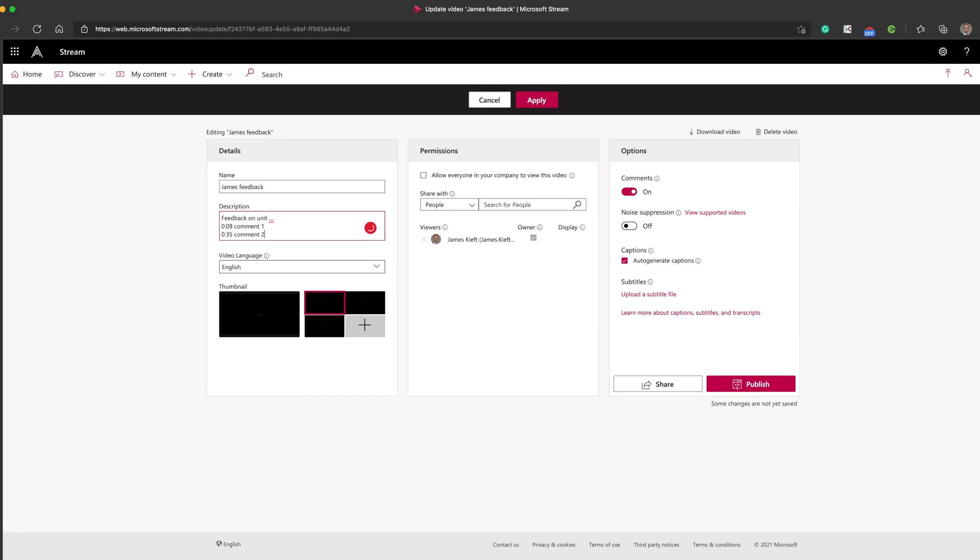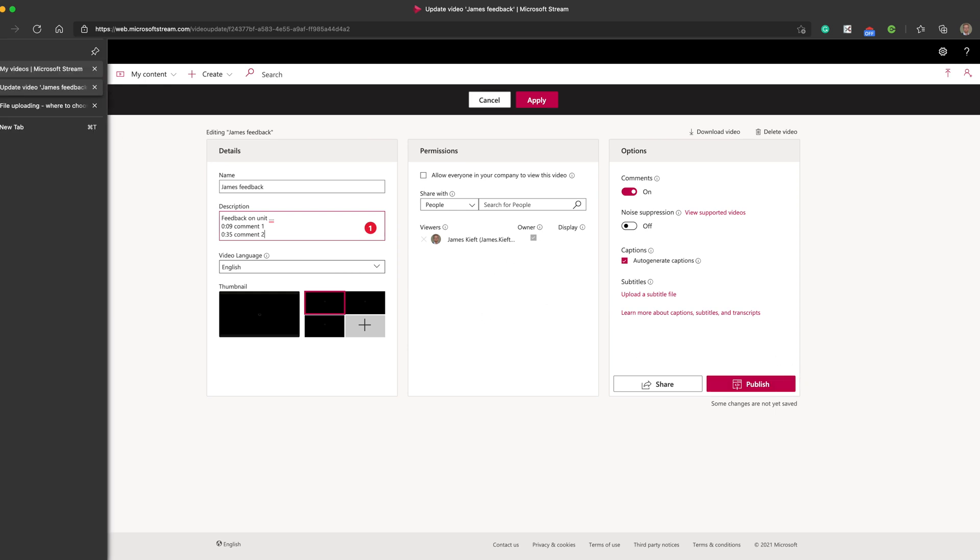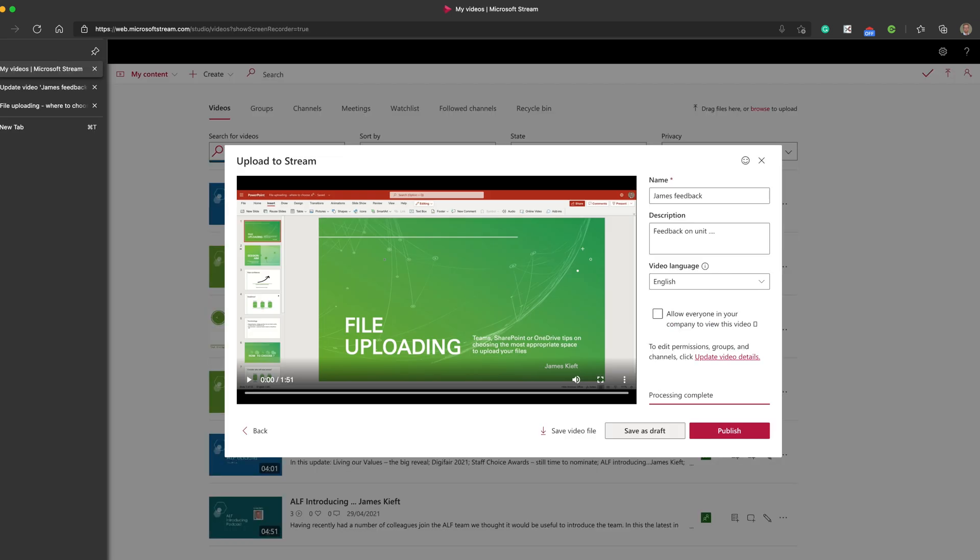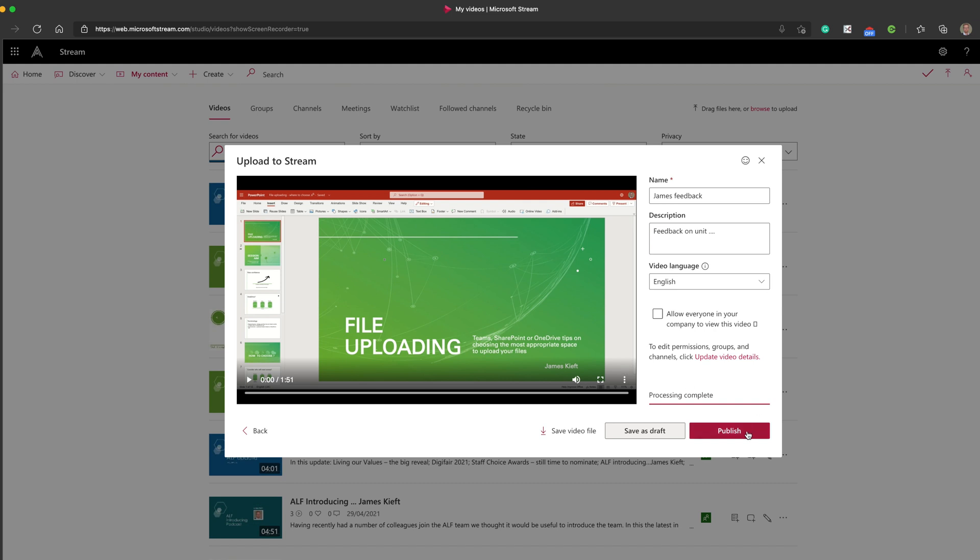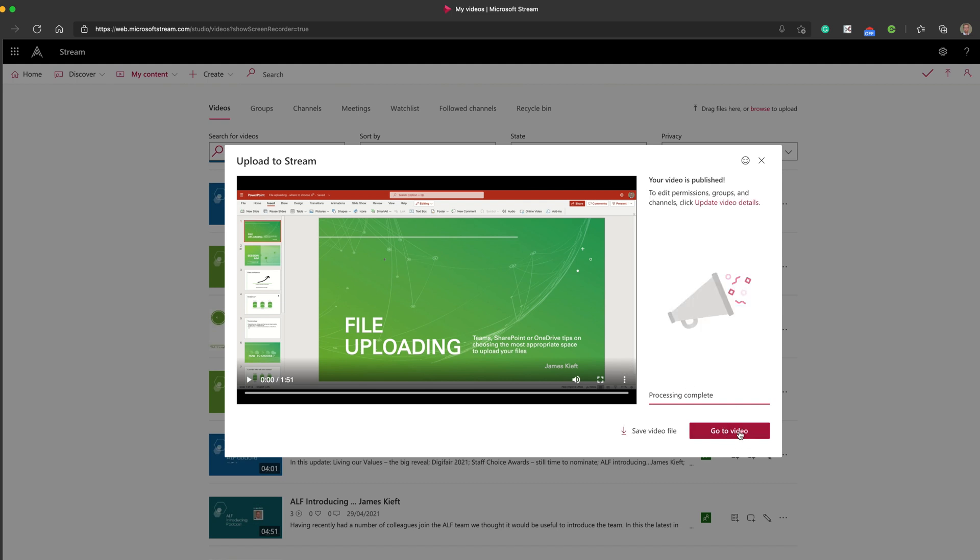Then you've got a choice. You can either hit publish at that point, or you can go back to the original window and hit publish there. So we hit publish and then click go to video.